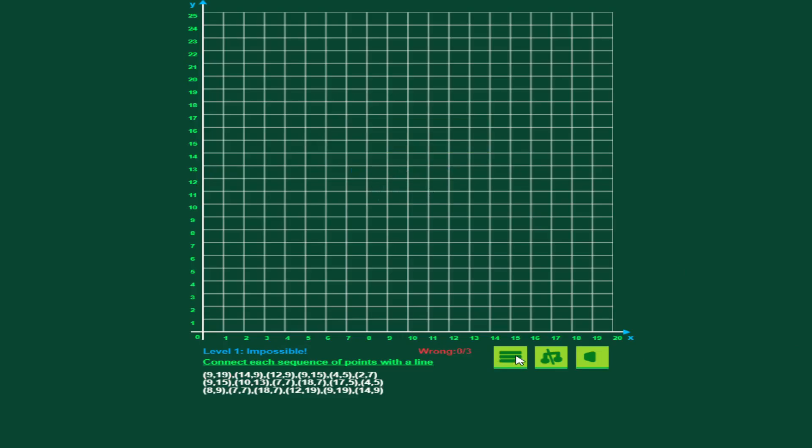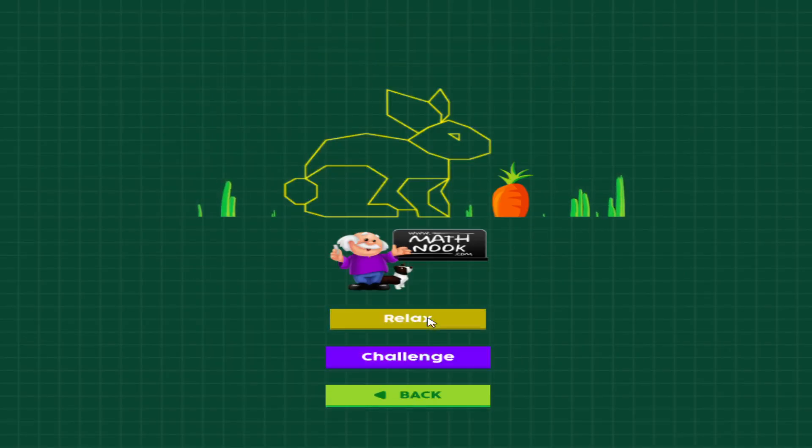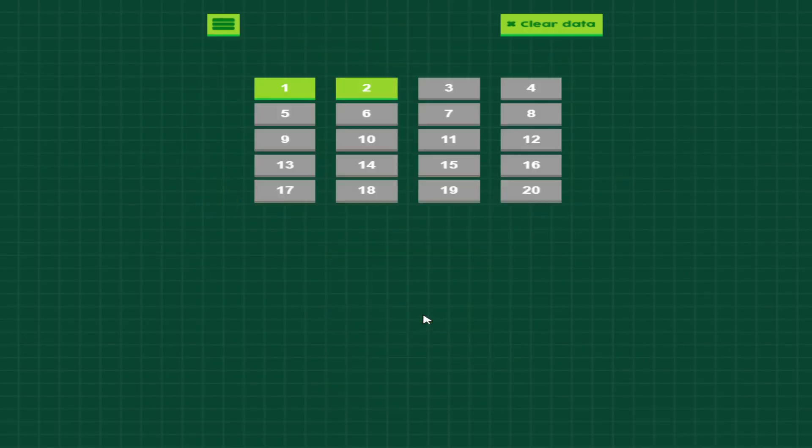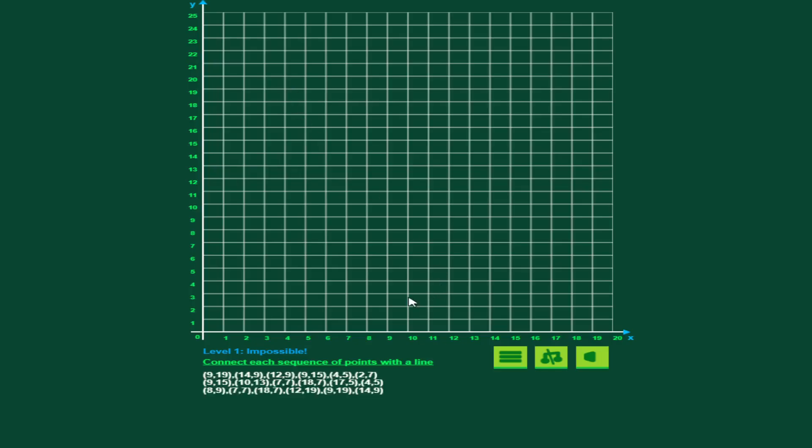That's how you play the challenge mode, and I'm going to go ahead and play the relaxed mode. If you notice on this menu, I've completed the first one, and I can play the second one also. These are locked to me, and I can't play those until I complete the second one. When I complete the second one, I can play the third one, and so on.